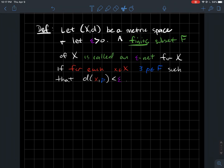This is a short video about what it means to be an epsilon net for a metric space X, D. So let's say you've got a metric space and some positive number epsilon. A finite subset F of your metric space is called an epsilon net for X if for each element x in X, there exists a point p from F such that the distance between x and p is smaller than epsilon.